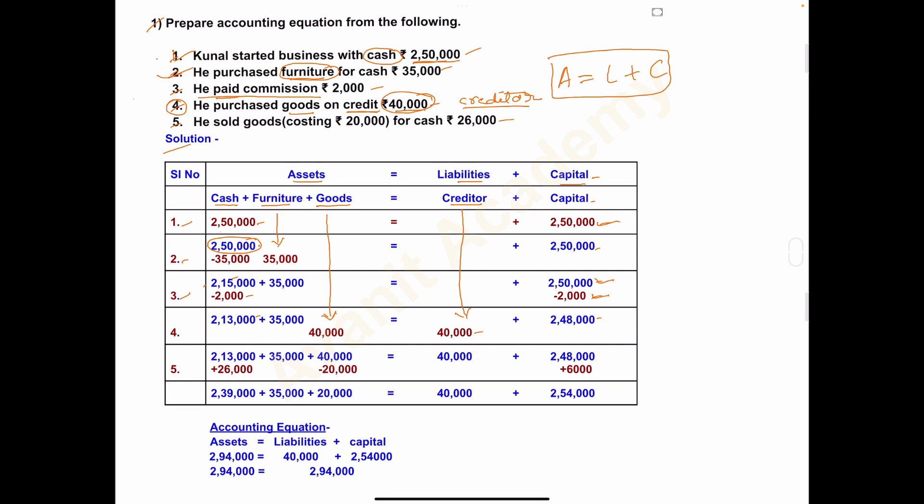Cash balance remains 2,13,000 (no cash payment was made). Furniture remains 35,000, goods are added as plus 40,000. Kunal now has a liability — creditor 40,000 — and capital remains 2,48,000.